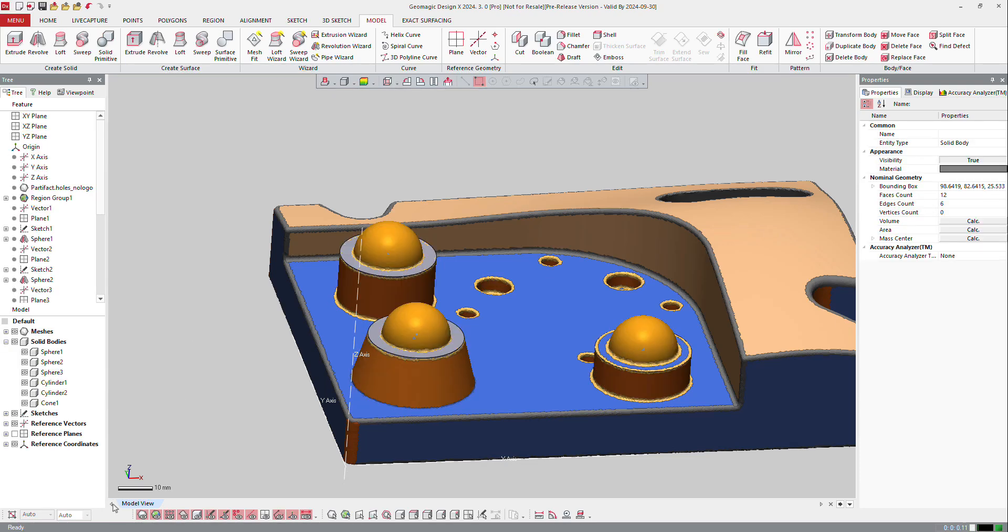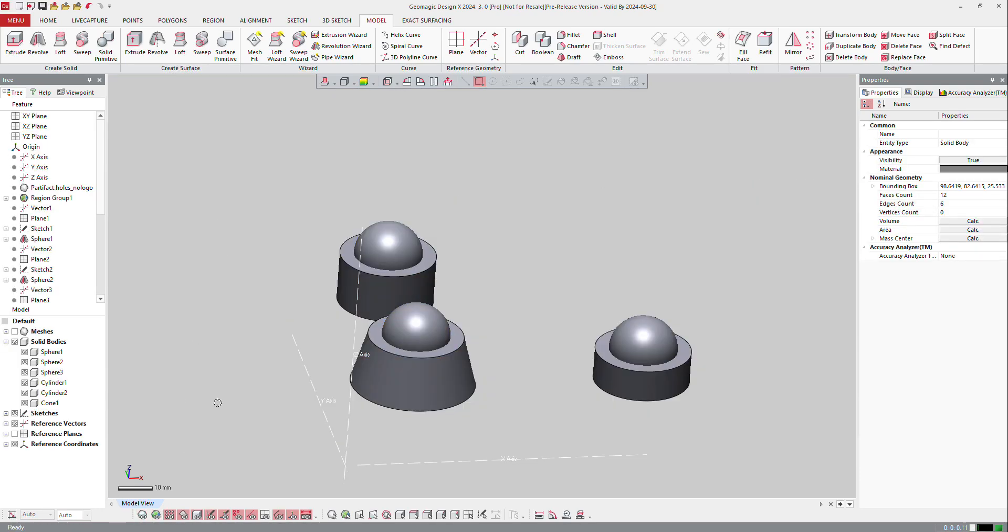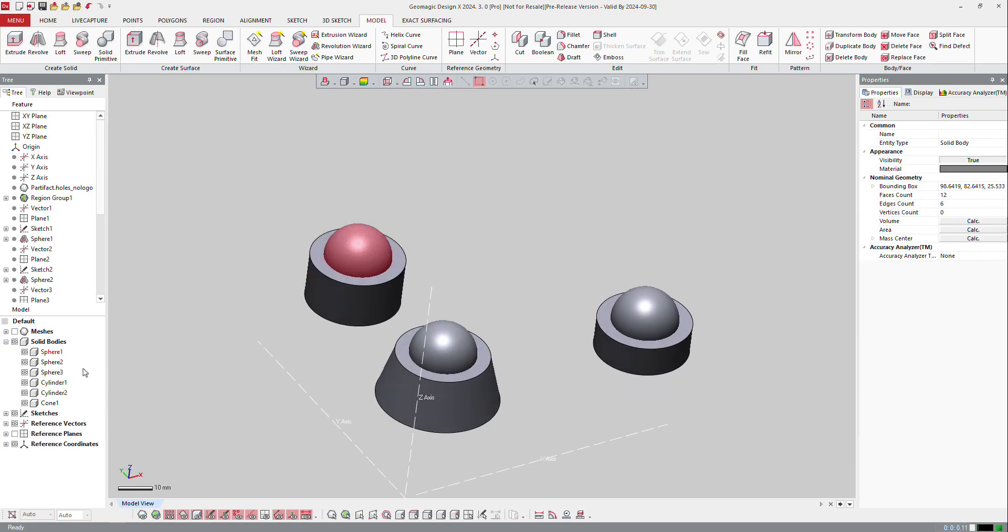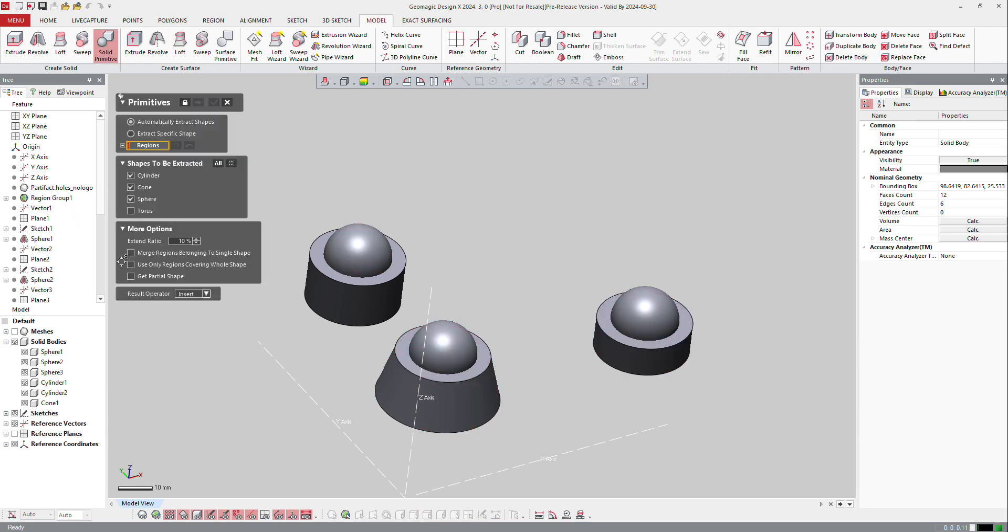Now if I hide my mesh, I got my solid bodies, but all those solid bodies are independent because when I did solid body, I didn't ask to merge the regions or merge the model.